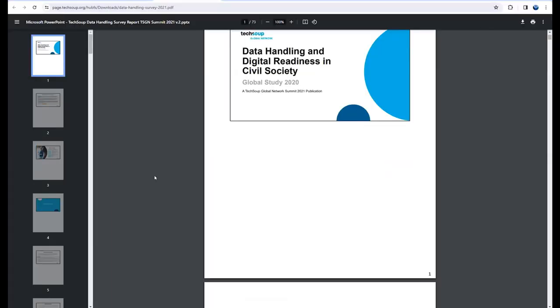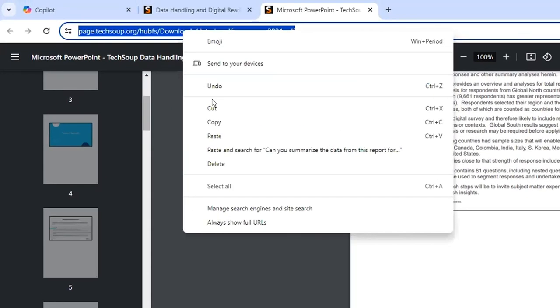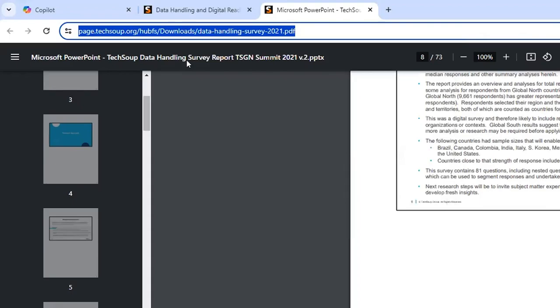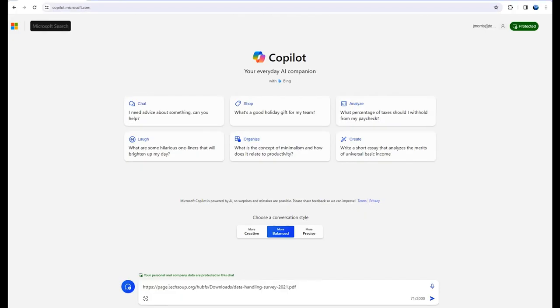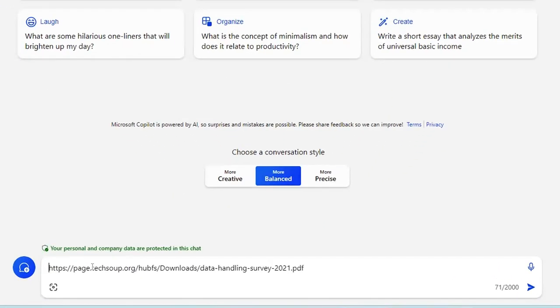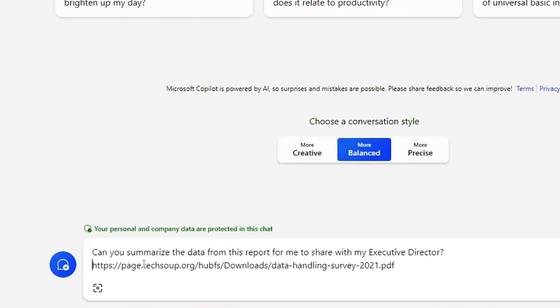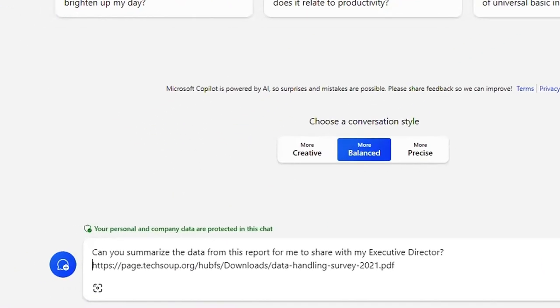Let's say you have a lengthy impact report. I'm going to simply open Copilot and I'm going to use the following prompt: Can you summarize the data from this report for me to share with my executive director?